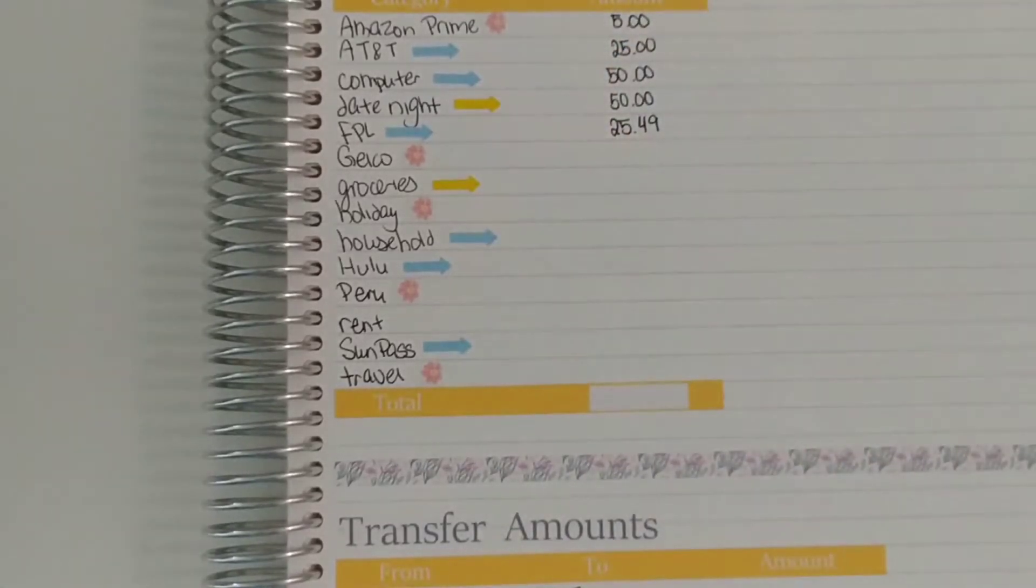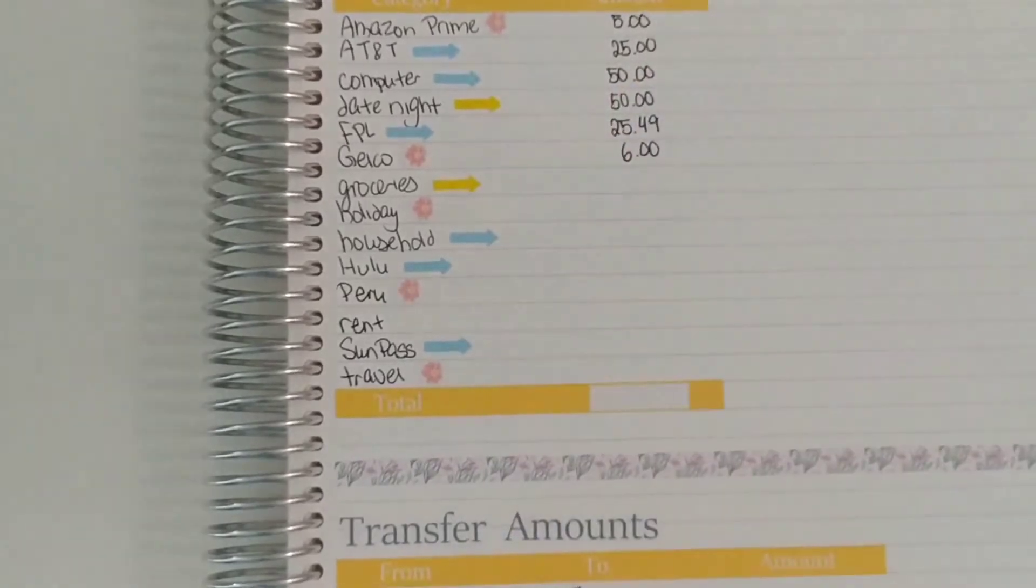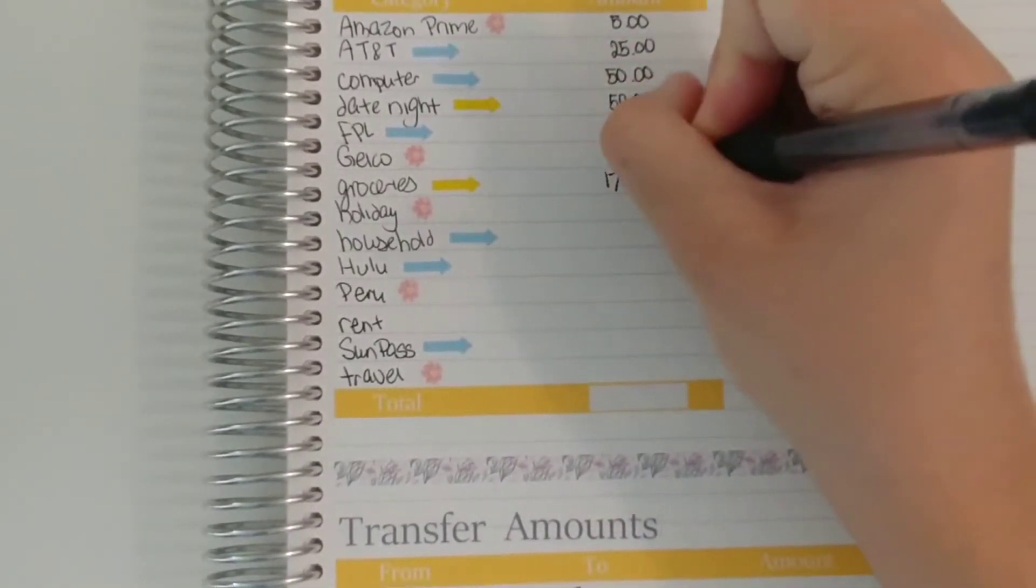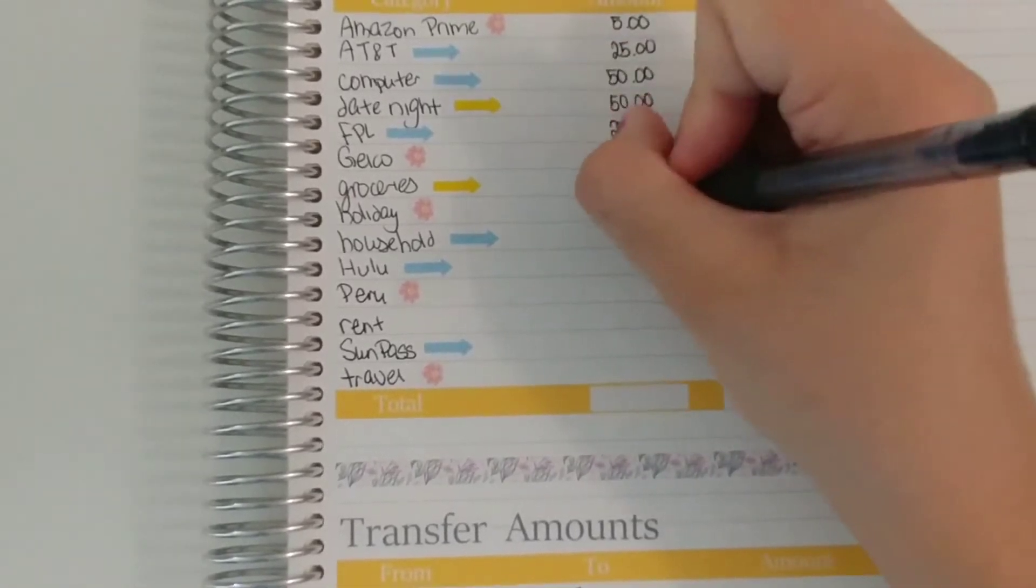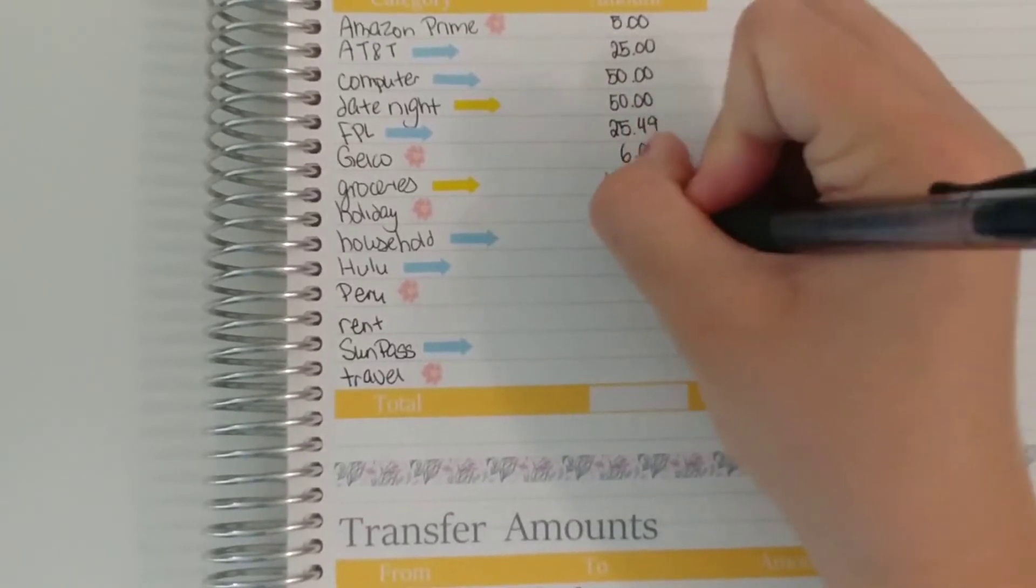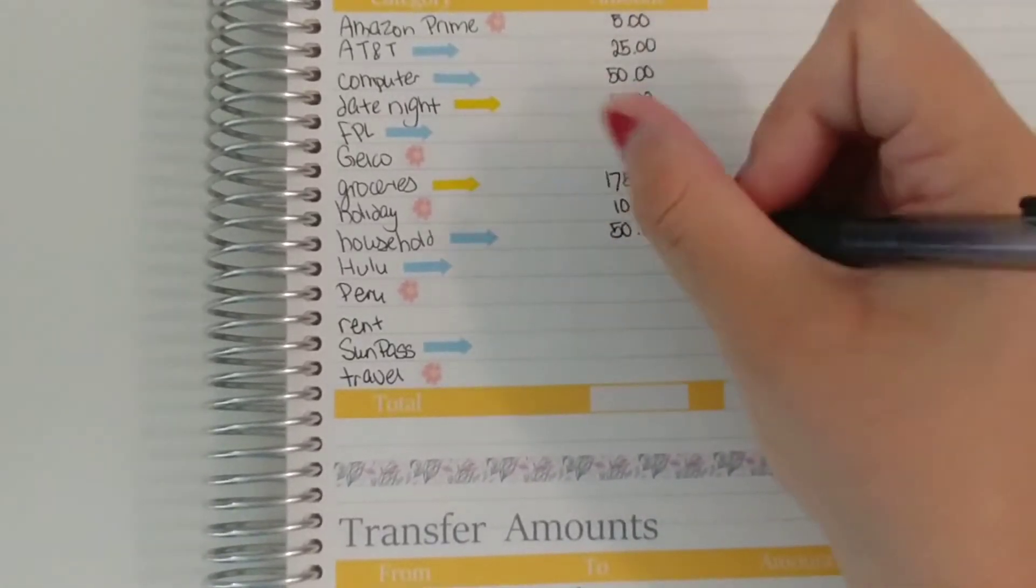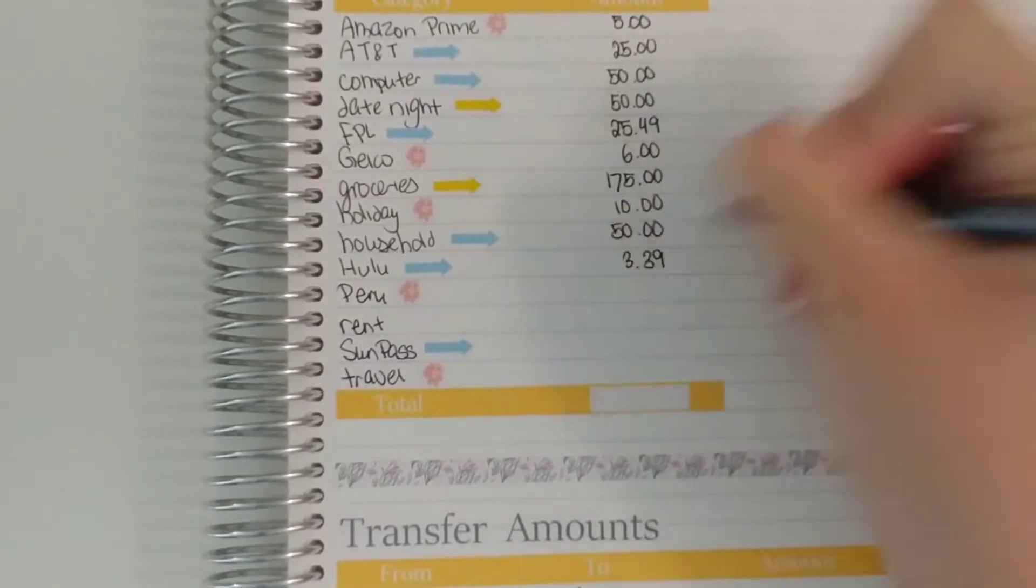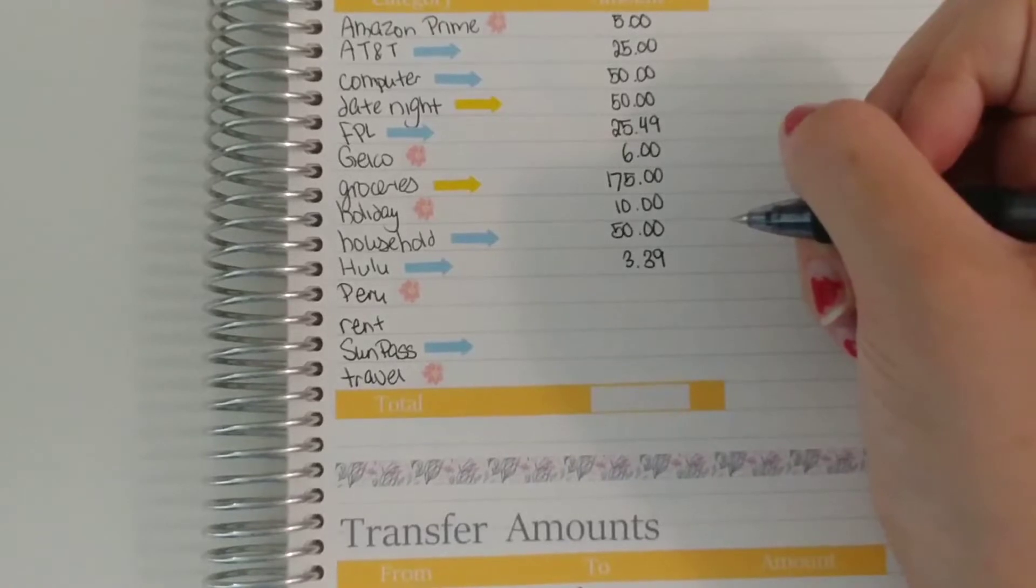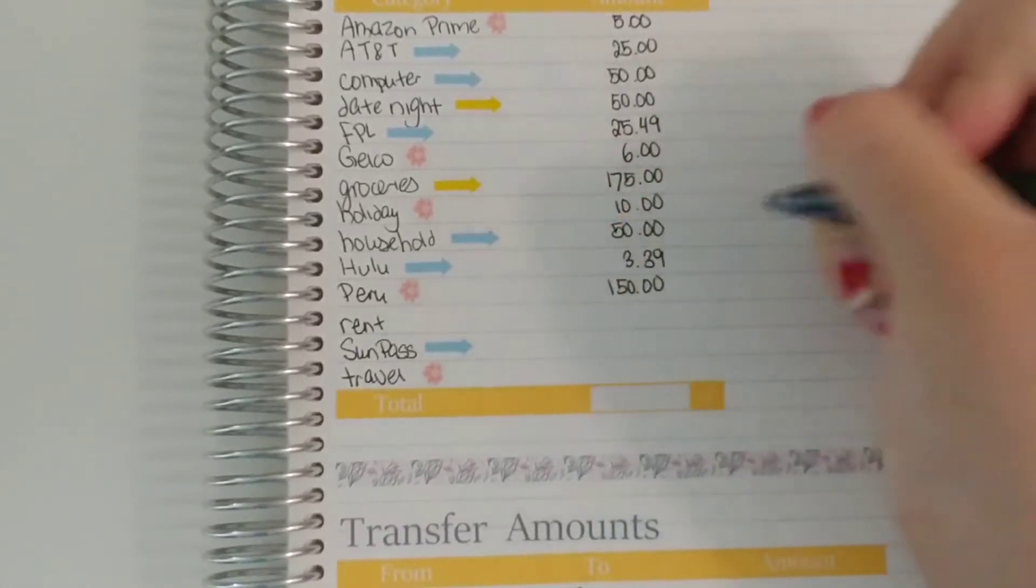Geico as always is $6. Groceries is $175. Holiday as always is $10. Household as always is $50. Hulu I can't remember when but it bumped up a few cents. Now it's $3.39. I think it was last month for some reason, it must be something with tax, which is annoying.